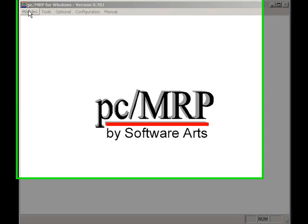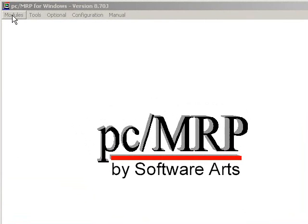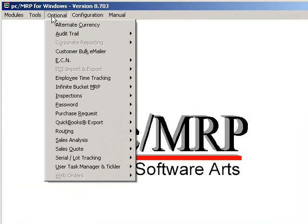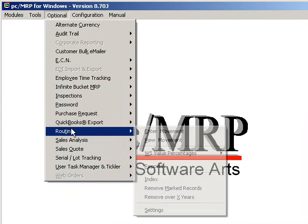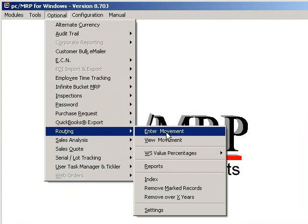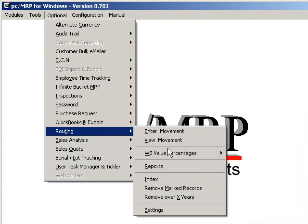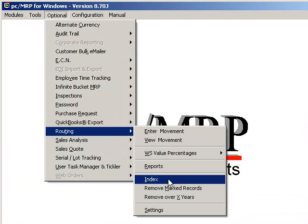Welcome to PCMRP's video tutorial series. The purpose of this video is to provide an overview of PCMRP's routing module, which could also be called a traveler module. The purpose of a router module is to track the sales or work orders as it travels through manufacturing.